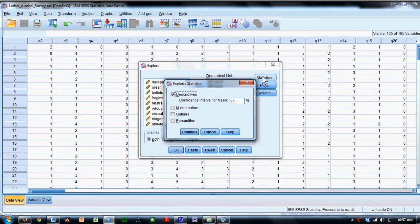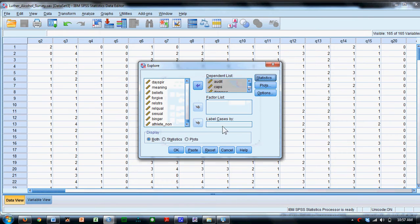Click on the statistics button, and you can see that the default is to include descriptive statistics. So that's good. We'll leave that.